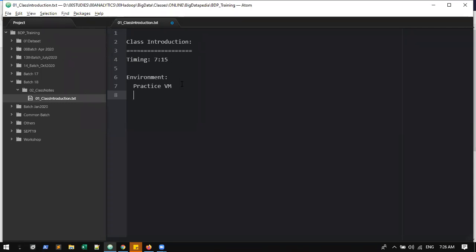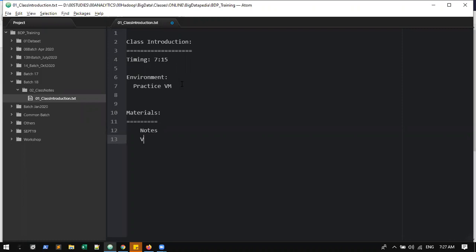Sessions will be recorded. I have a separate drive and will upload all details daily — within 24 hours of each class, the recording will be uploaded along with notes. We'll provide notes, videos, class references, some snippets, drawings, and assignments.